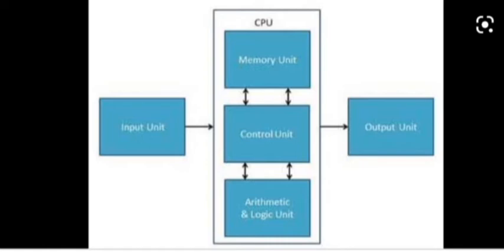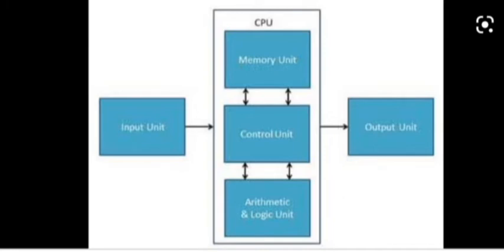And the third part is the Memory Unit. It stores all the instructions given by the input devices before they are sent for processing, and it also stores the result of output before it is sent to the user. It is actually the memory. Everything, all the data and instructions that need to be processed in the memory unit. The memory unit then passes this data and instruction to the ALU or the CU, and then it is displayed to us.